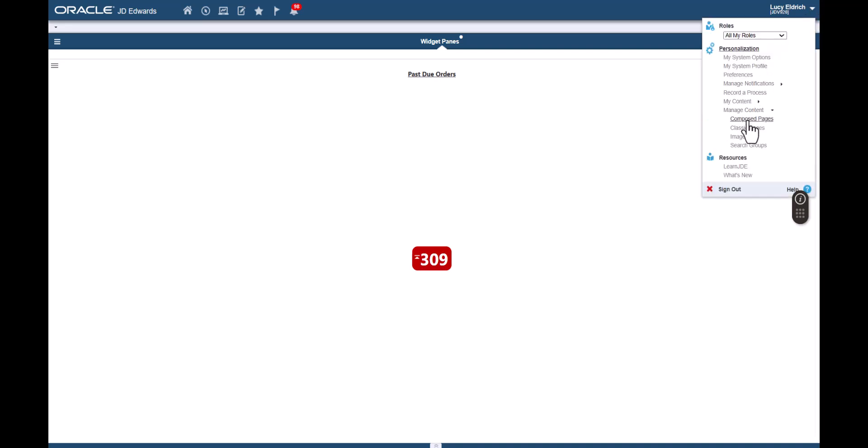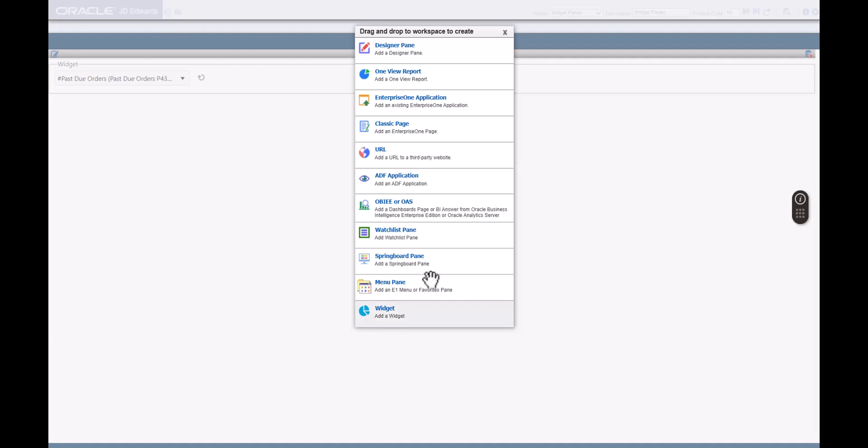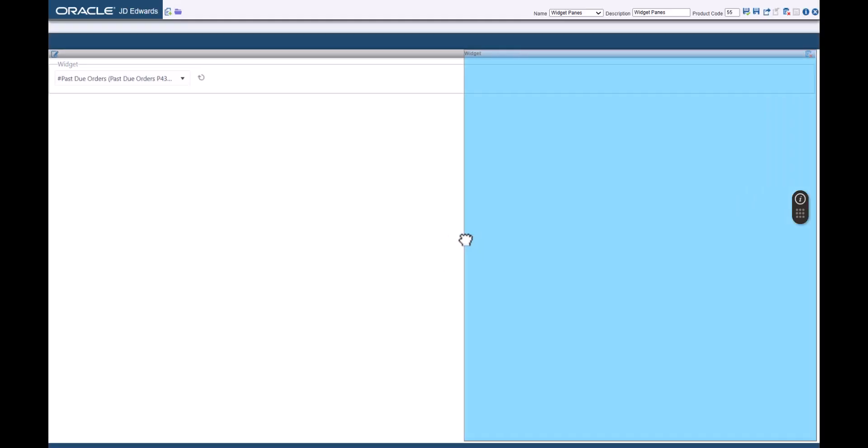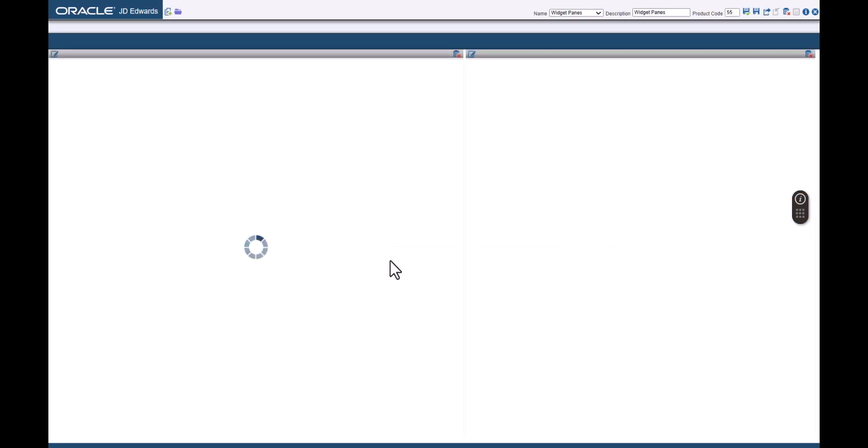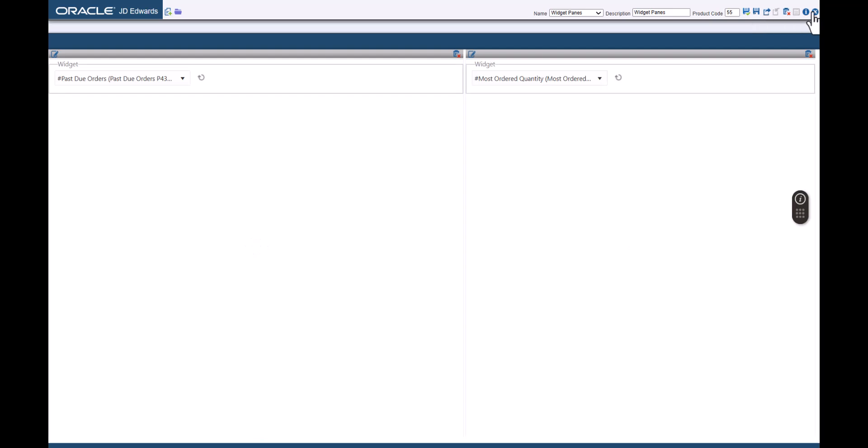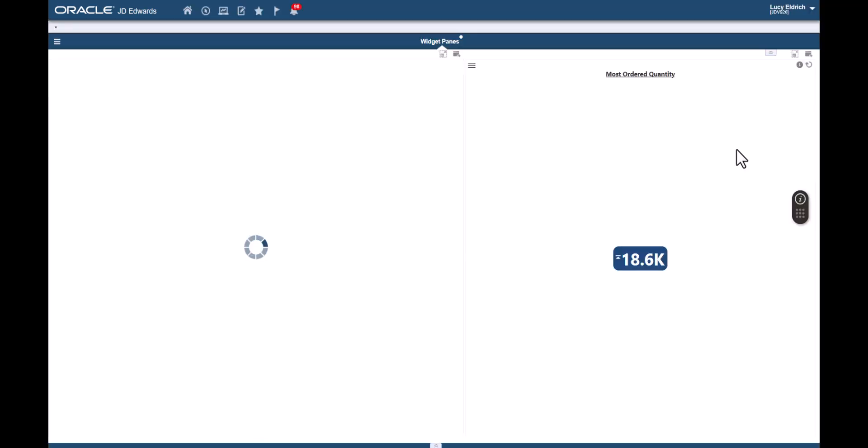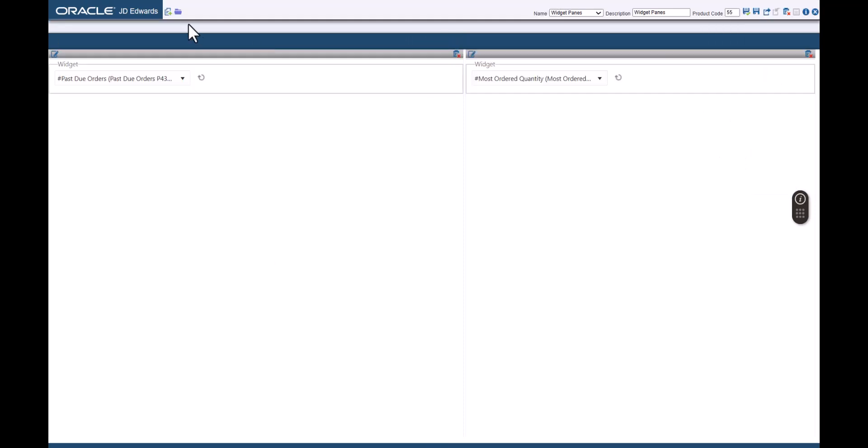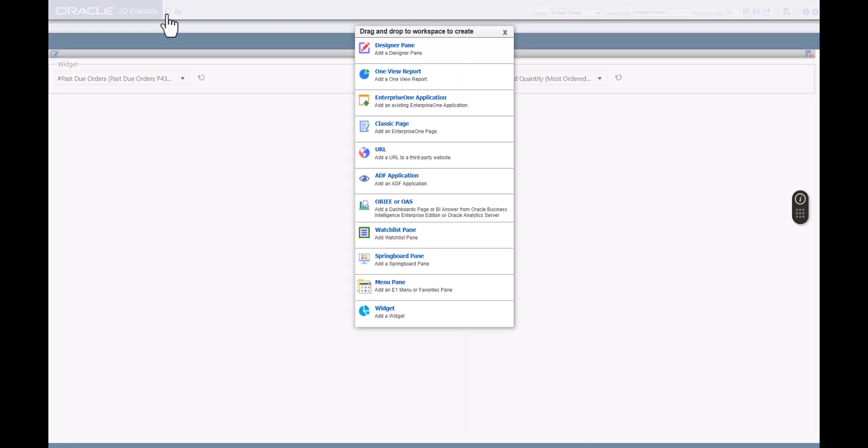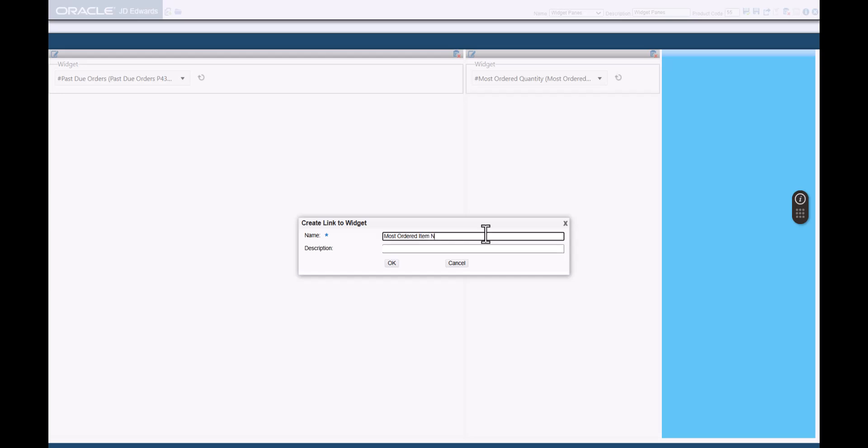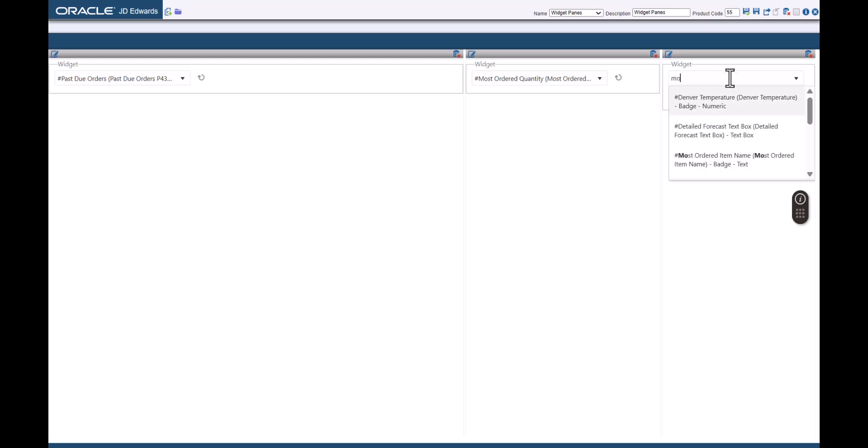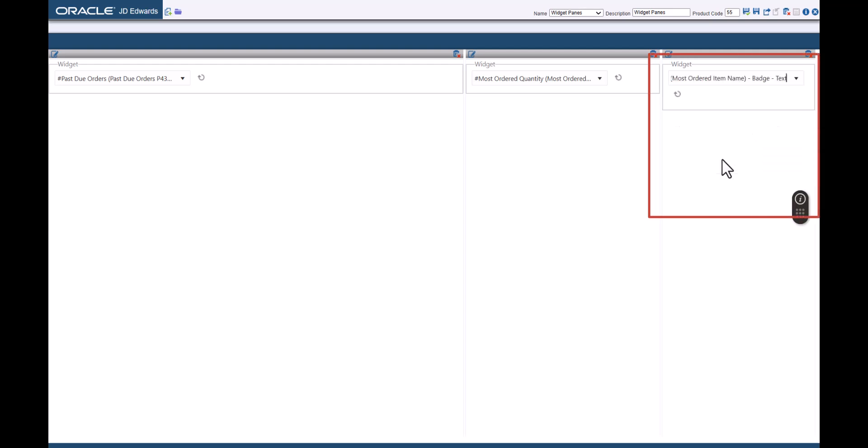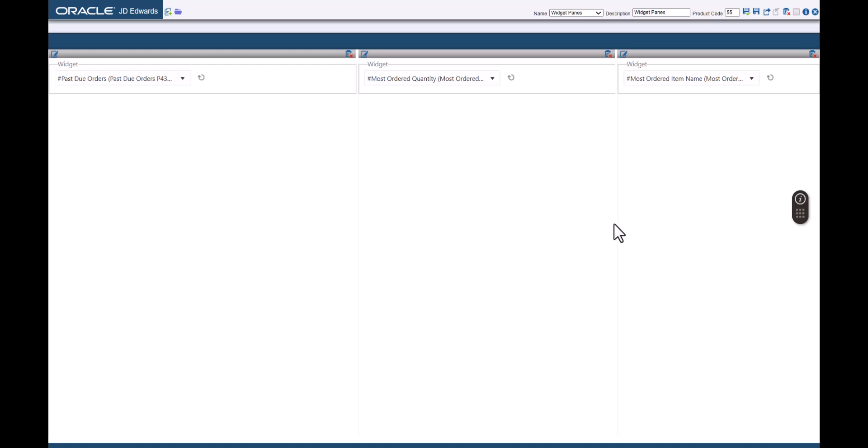Now let's add more widget panes to this page. Let's access the Design page again and this time let's place the widget pane on the right. Enter the name as Most Ordered Item Quantity. Here, let's select the Most Ordered Quantity Batch Numeric Widget. Now, the page has two widget panes. Similarly, let's add the Most Ordered Item Name and POs by Business Unit Widgets to the page. We can adjust the alignment of the widget panes as necessary.